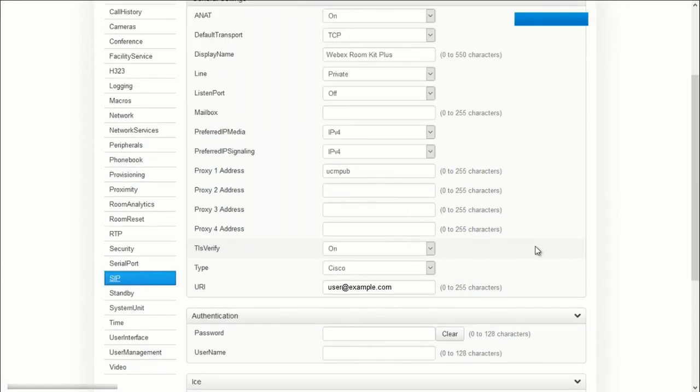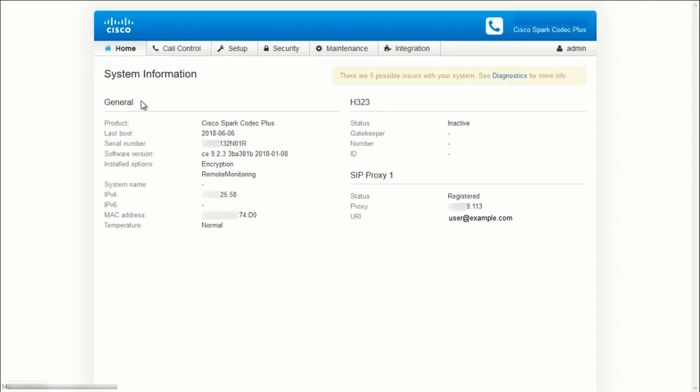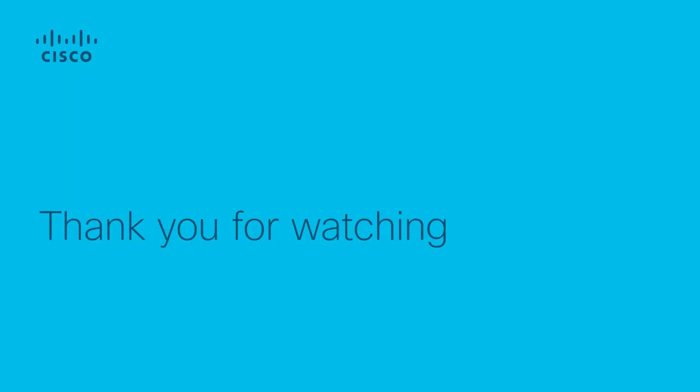Let's go to the Home tab. And if we look here, we can see that the system is now registered to CUCM. That's all there is for registering a CE9 endpoint to CUCM. I hope this video helps and thank you for watching.